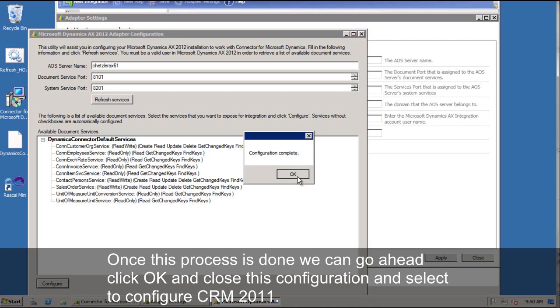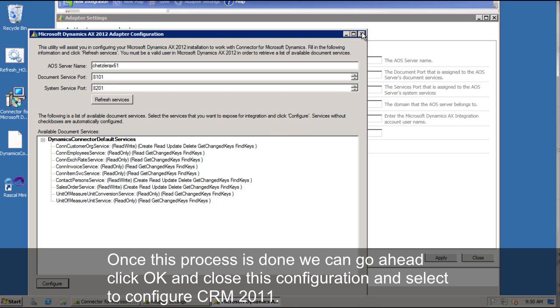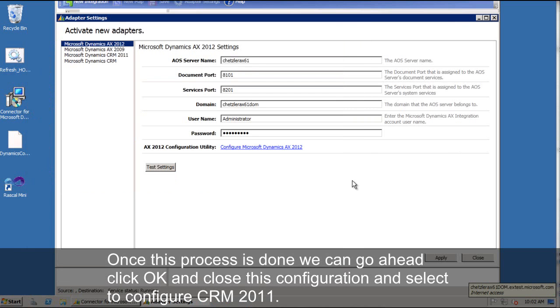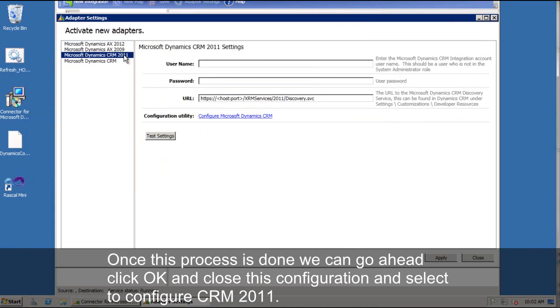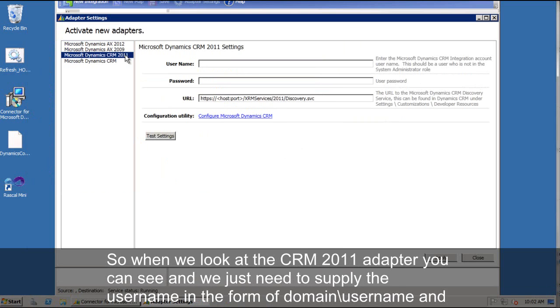So when we move down to the CRM 2011 adapter, you can see we just need to supply the username in the form of domain username, the password, and then the URL to the CRM discovery services.